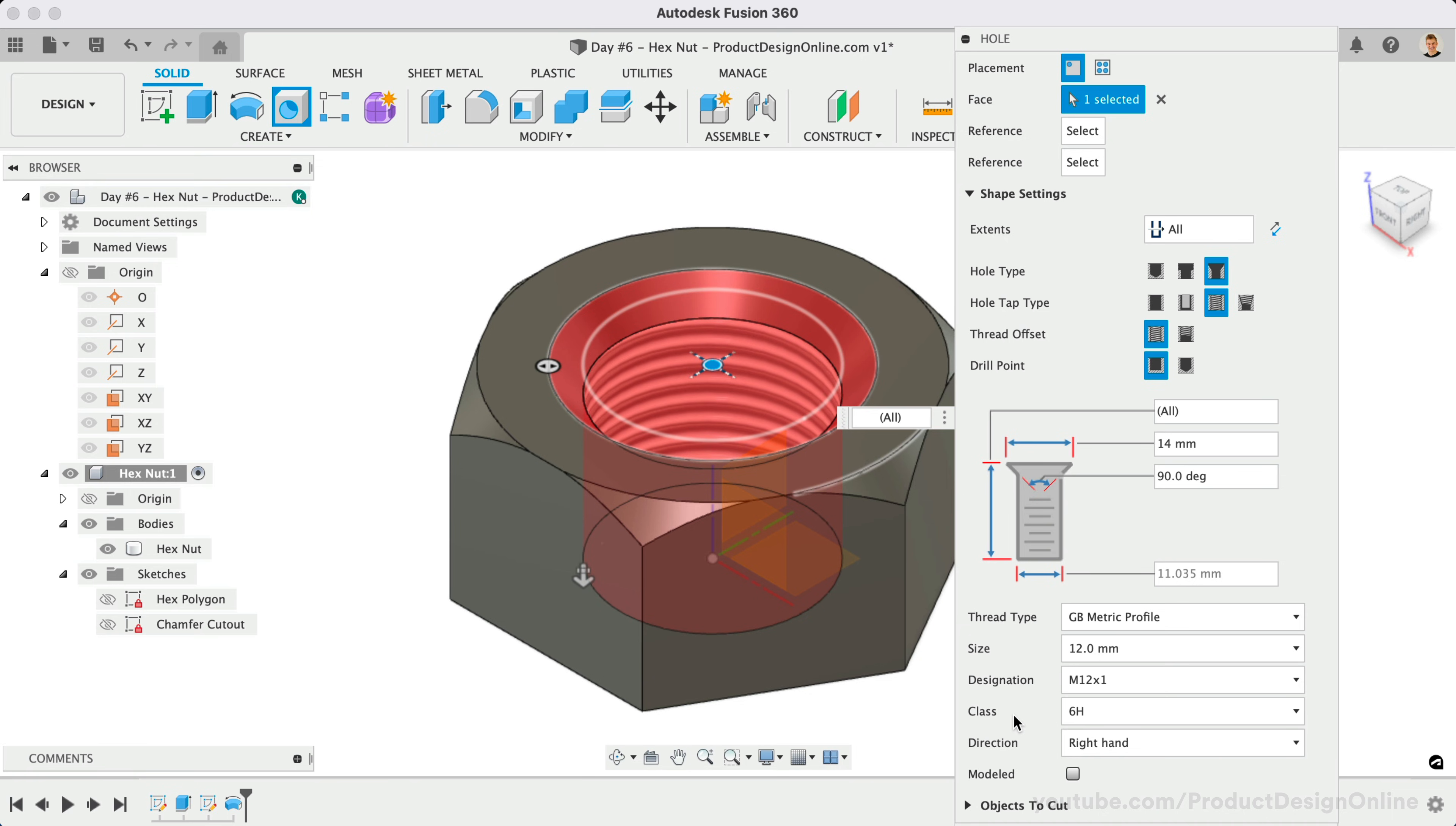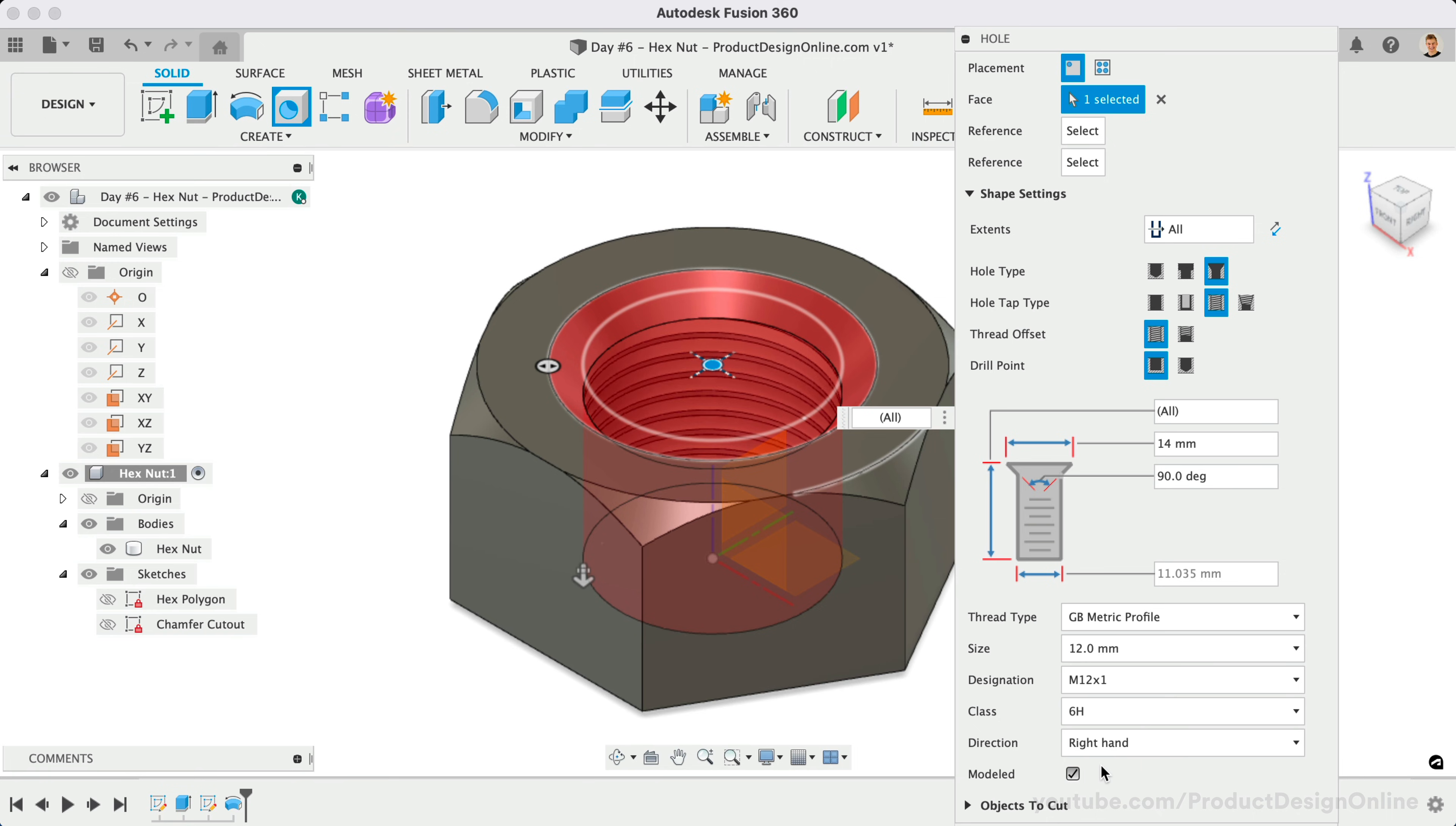It's also important to note that you must check the modeled option if you would like this thread to affect the actual 3D body. Otherwise, Fusion 360 threads will default to being represented by a static image that will not affect the model upon exporting. This is to help with latency on large files that may contain hundreds of threads.